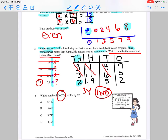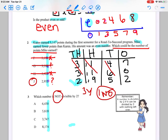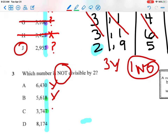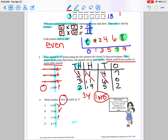Even numbers end in an even digit and are divisible by 2. The first ones digit is 0 — even, so yes, divisible by 2. Next is 8 — even, so yes, divisible by 2. Next is 7 — 7 is odd, so maybe that's my answer, but I'll check the last one too. The last digit is 4 — even, so yes, divisible by 2. My possible answer is letter C.